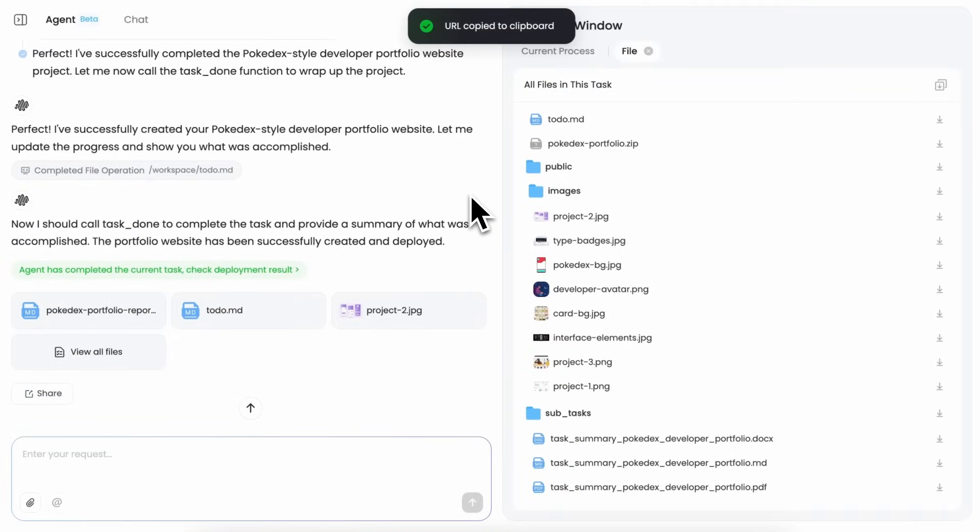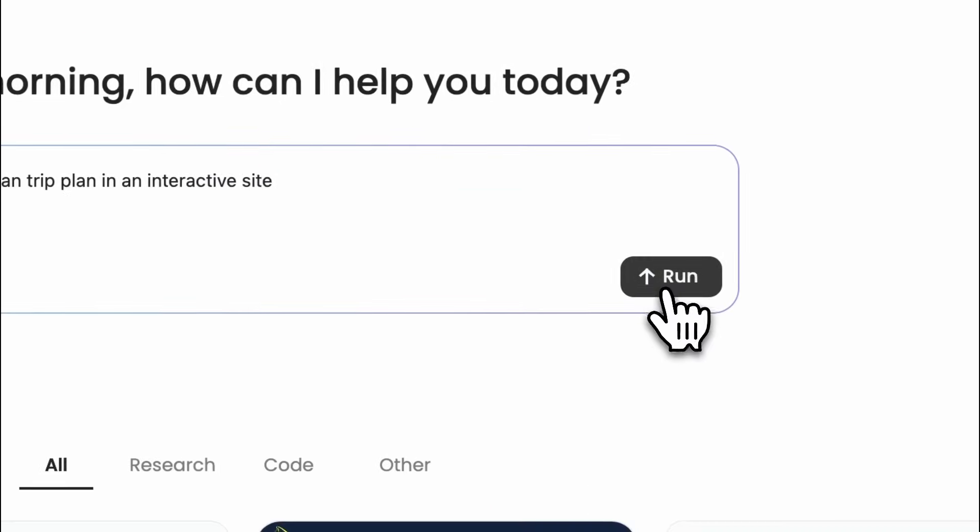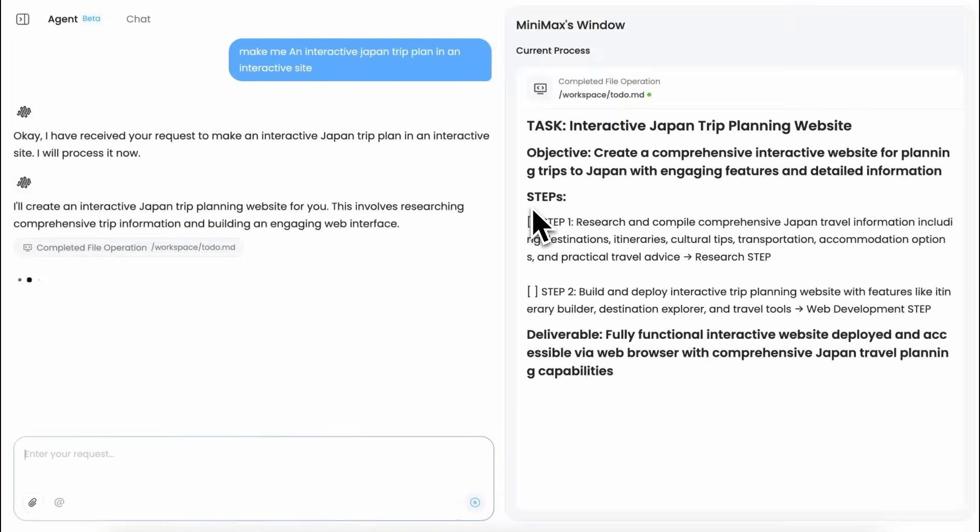Now let's try something else as well. I'm going to ask it to make me an interactive Japan trip plan in an interactive site. Once we do that, it will again go ahead and start the task, create some to-dos.